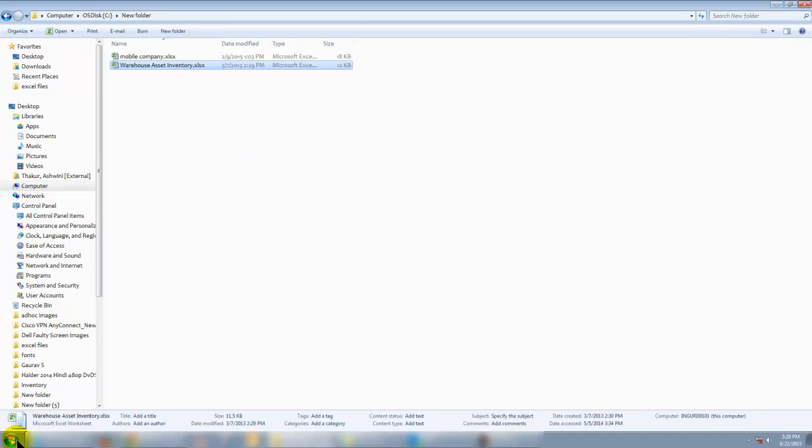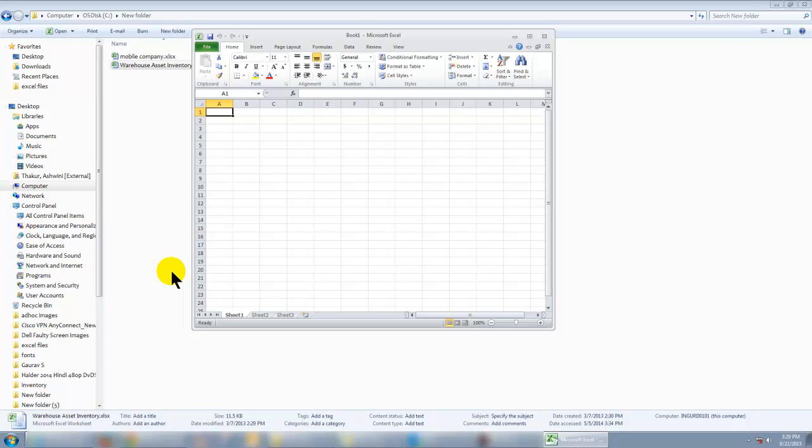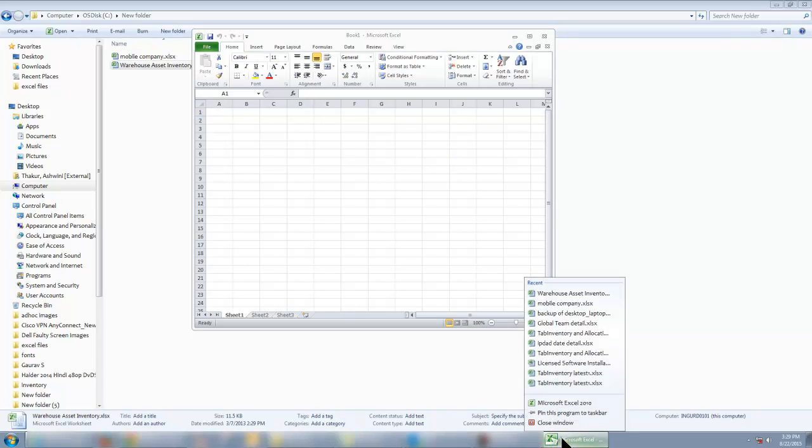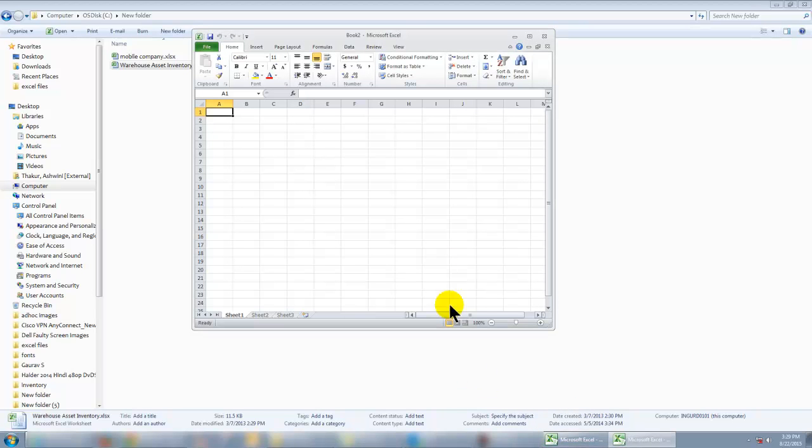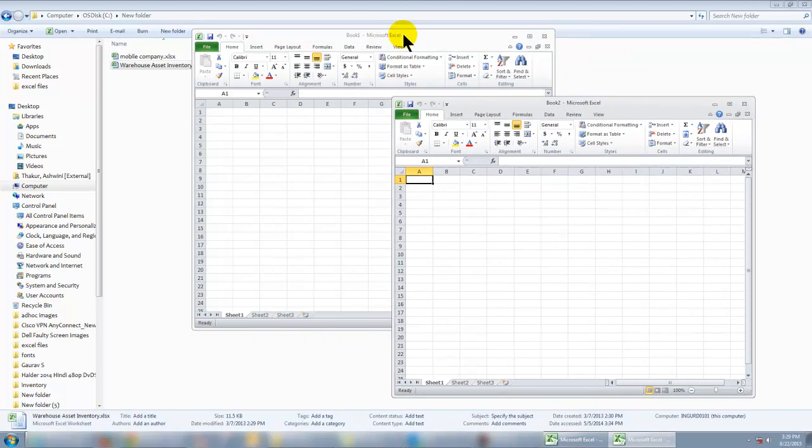For this, click on Start, click Microsoft Excel 2010. This will open an Excel window. And now on the taskbar you will see the Excel icon. Right-click on it and click on Microsoft Excel 2010 again, and it will open another Excel window.